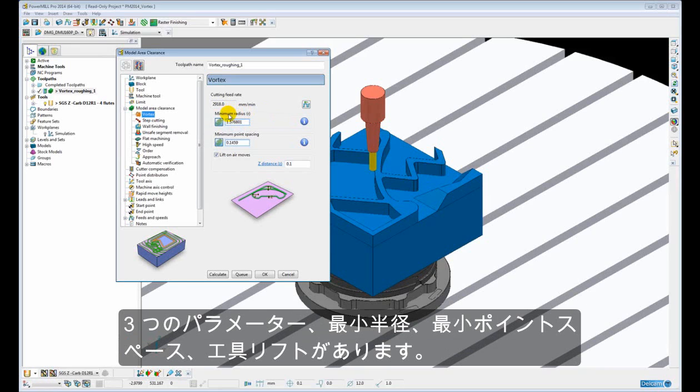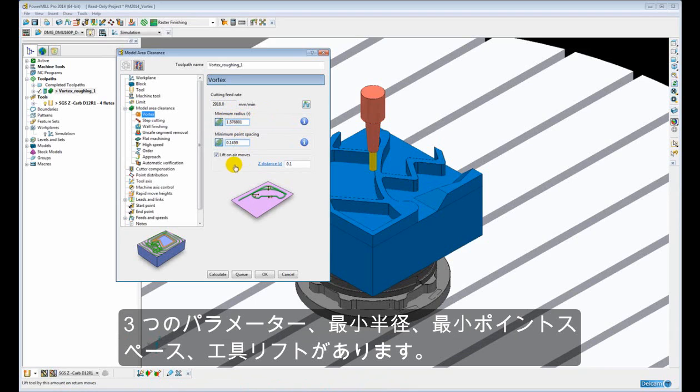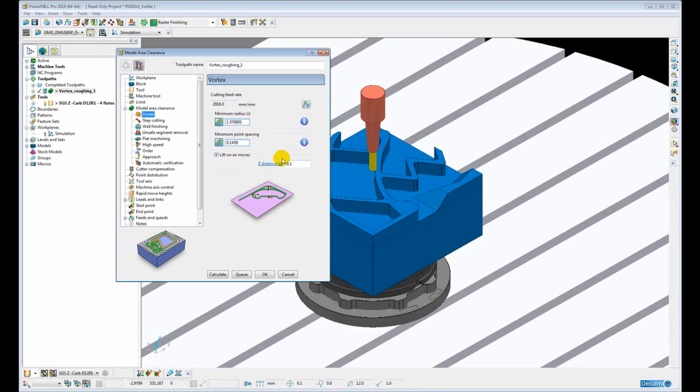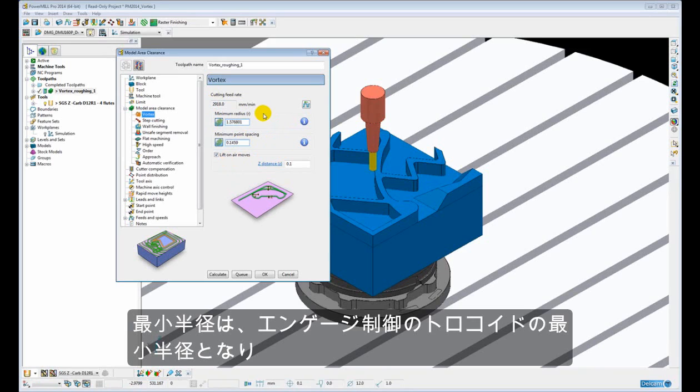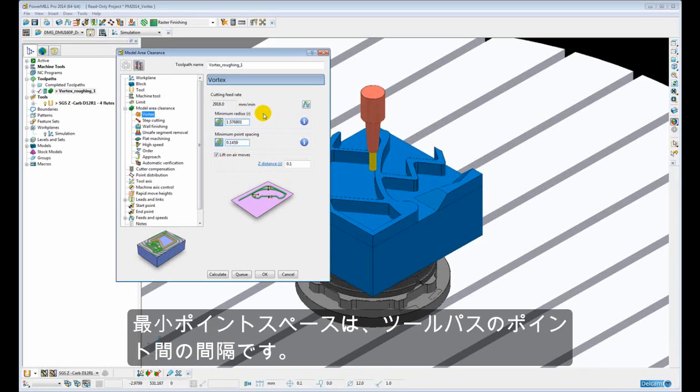Here we have 3 parameters: minimum radius, minimum point spacing and lift on air moves. Minimum radius is the minimum radius of the trochoids that are introduced to control the engagement. And minimum point spacing is the space between the points in the toolpath.